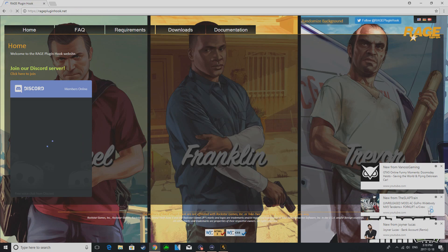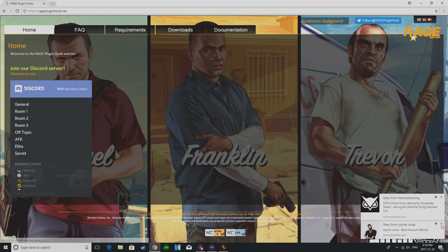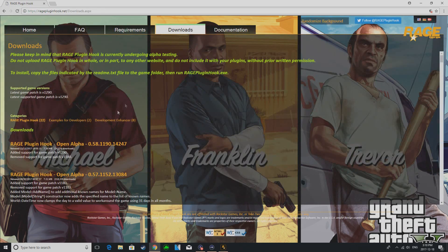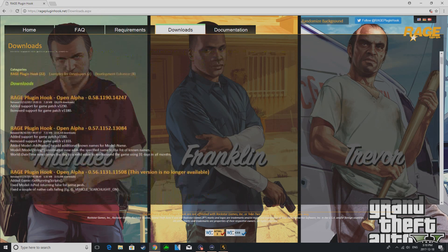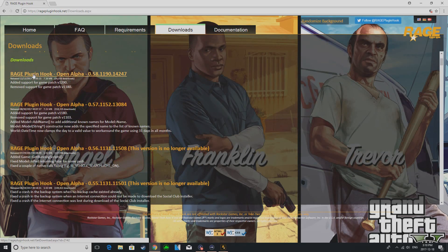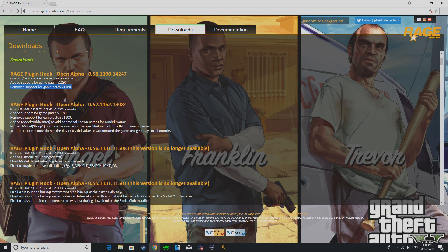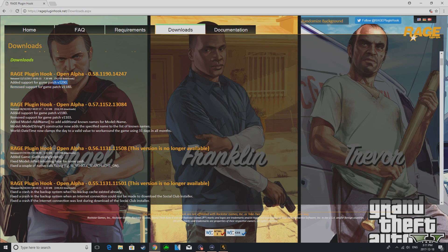To fix this, because you probably are on this version, to revert back to the old launcher you need to go to Google and search up ragepluginhook.net. And so once you're on this page it downloads. See this is the latest Rage Plugin Hook and it says added support for game patch version 1290 which is the new one. And you see here on the website it shows you remove support for the old patch.